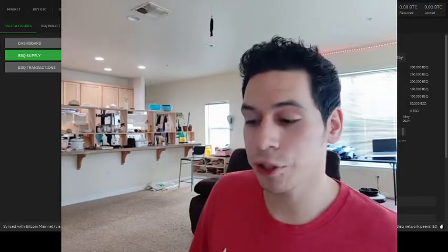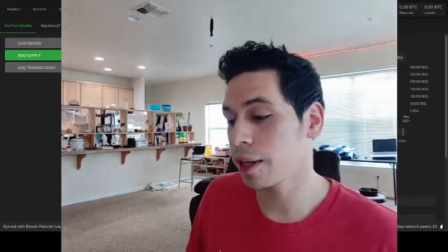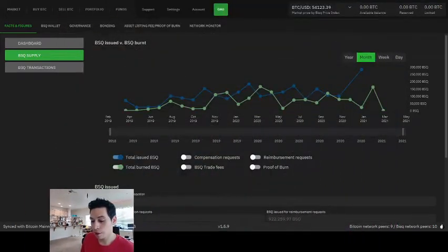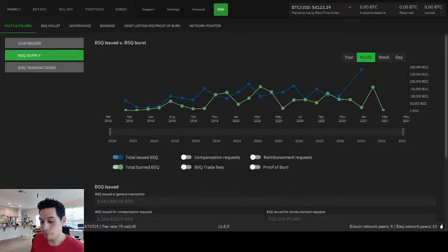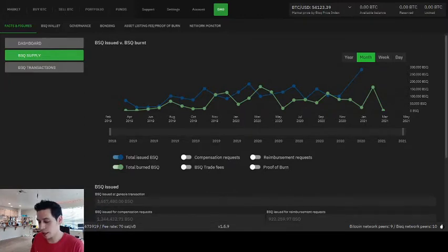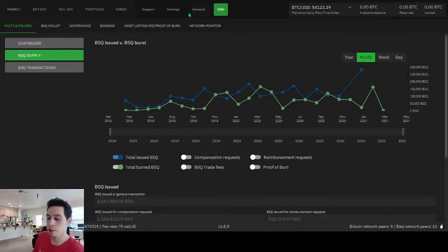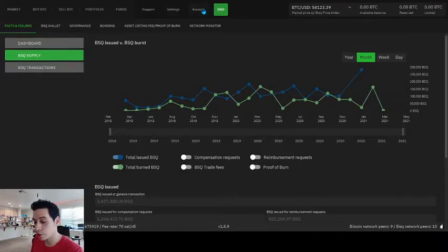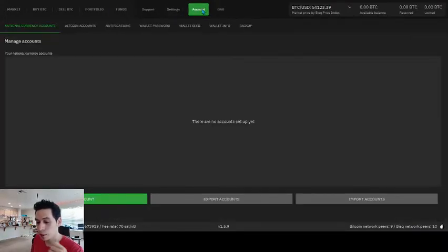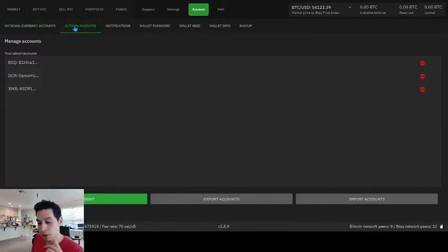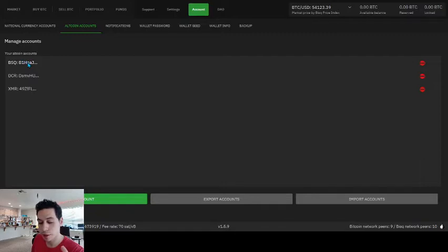So right now, I'm going to show you how to buy some BSQ. It's pretty easy. And it's actually the same exact way as you would buy any altcoins. So you're going to go up to your accounts up here.